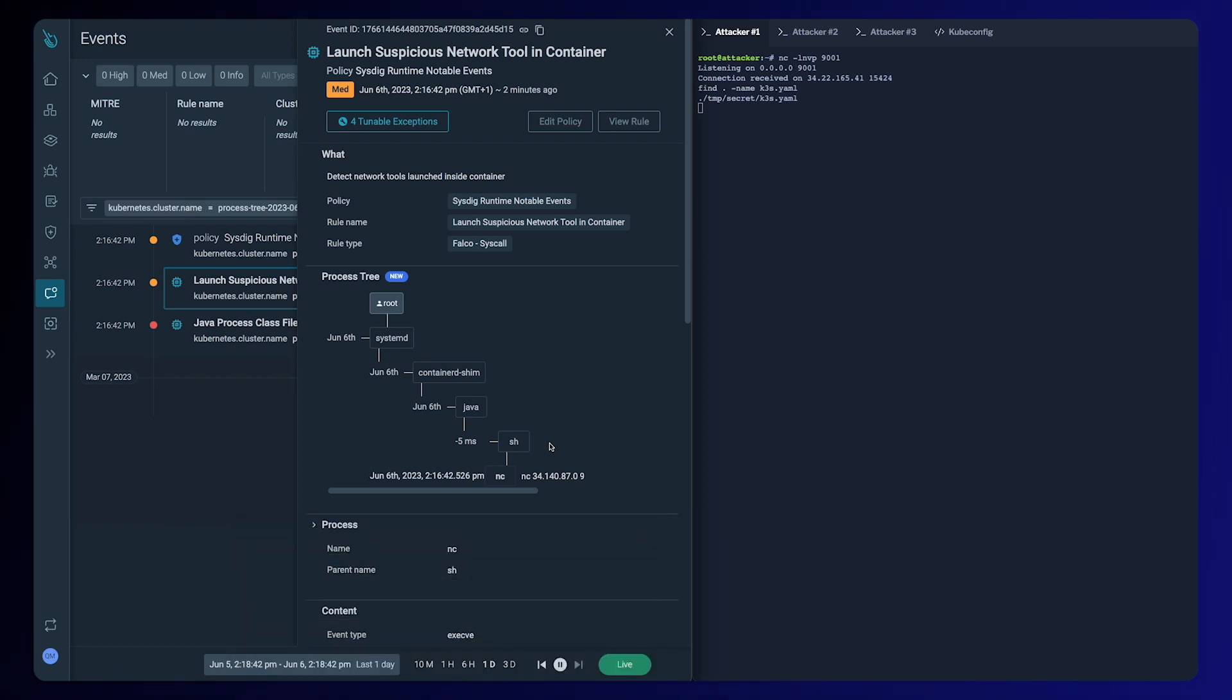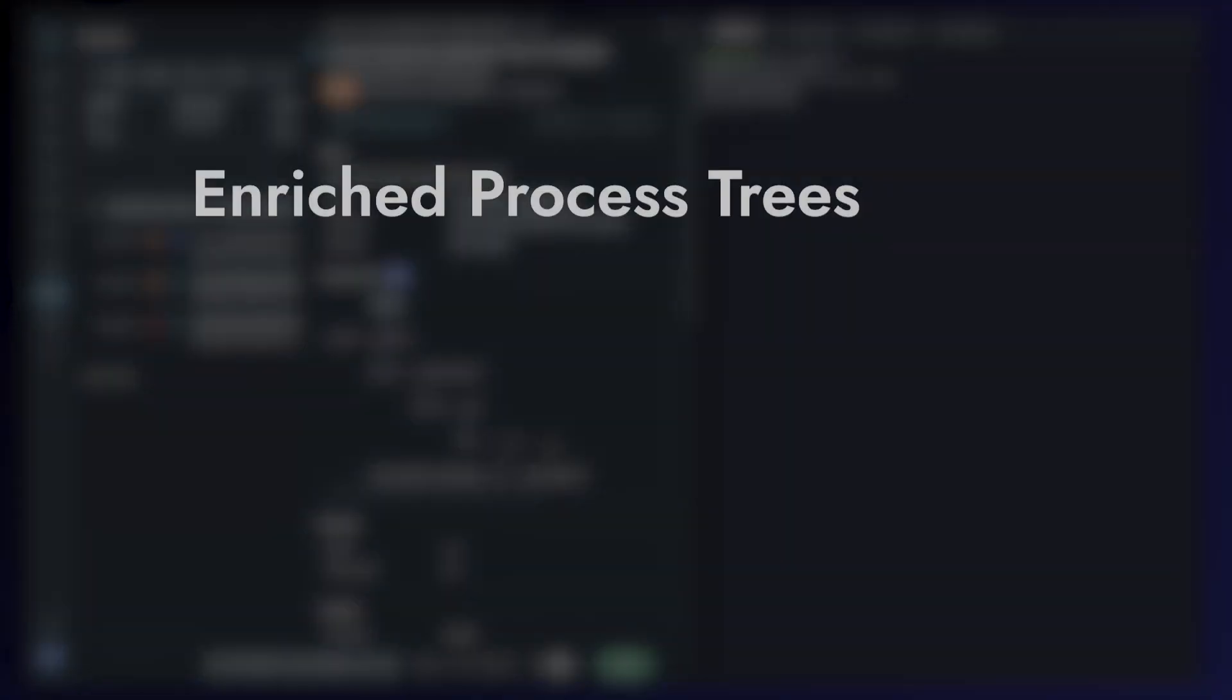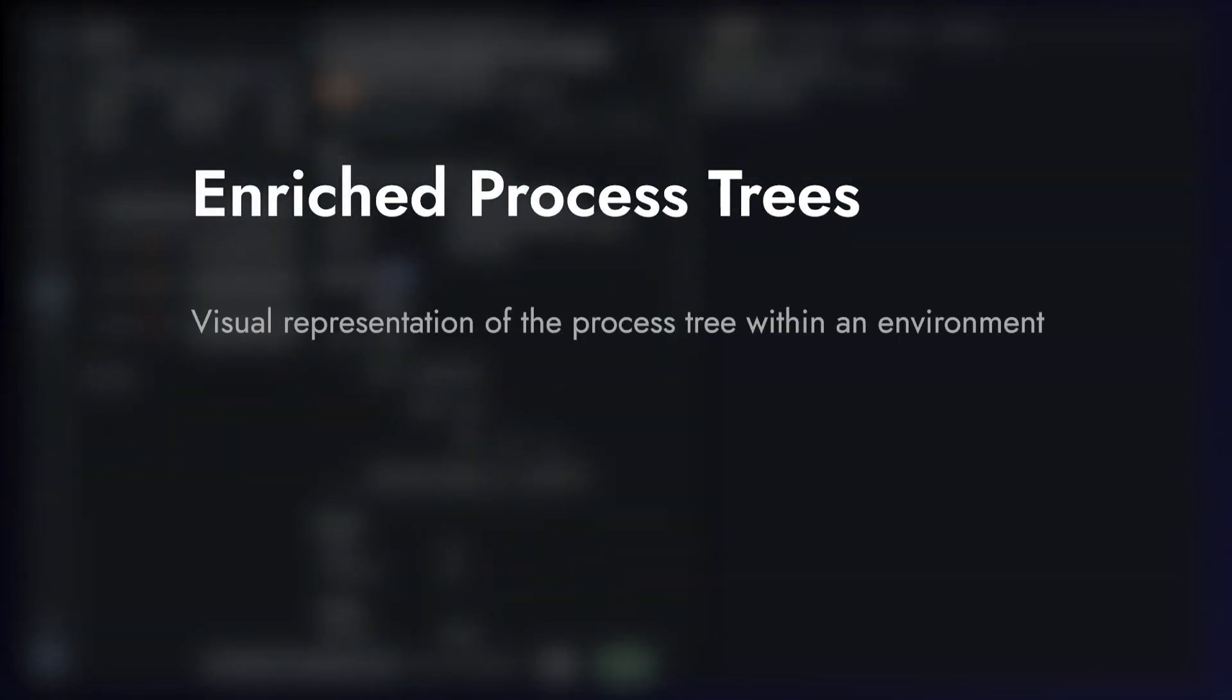This functionality provides deeper context to your existing Cystic Secure events through visual process lineage. You can get a visual representation of the process tree within an environment which traces the origins and relationships of those processes.